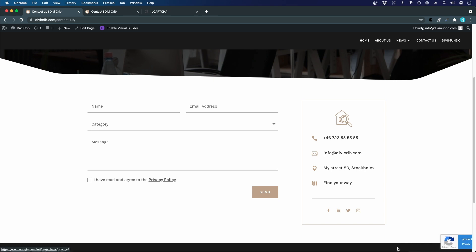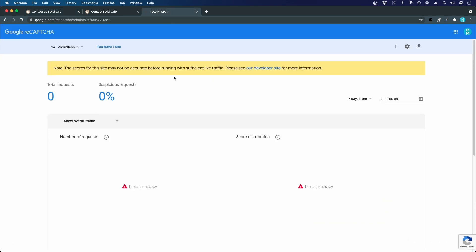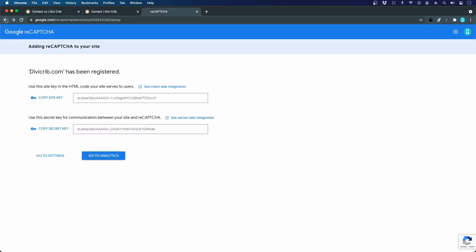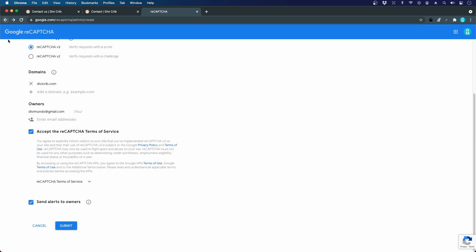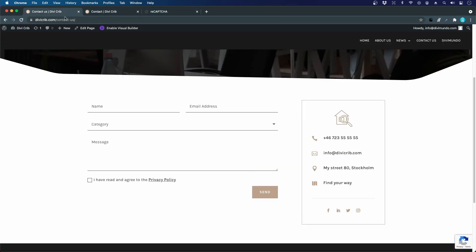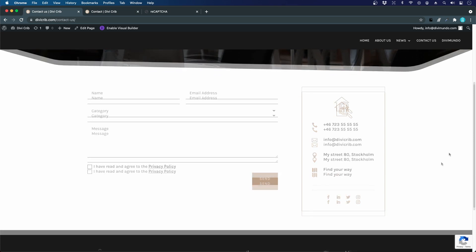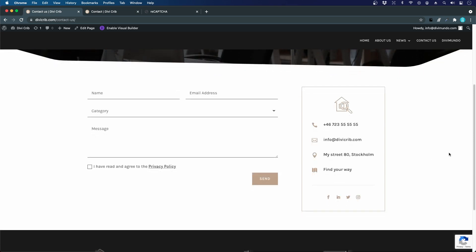If you have an error message, you have to review your settings here. Maybe you didn't use the correct key, or maybe you forgot to add your domain here or have a typo in your domain. Otherwise it should look like this and this will automatically protect your forms. That's it. Your forms are now protected from spam with Google reCAPTCHA version 3.